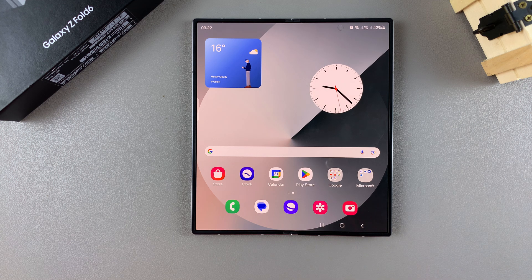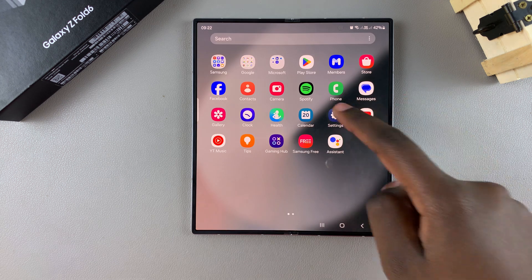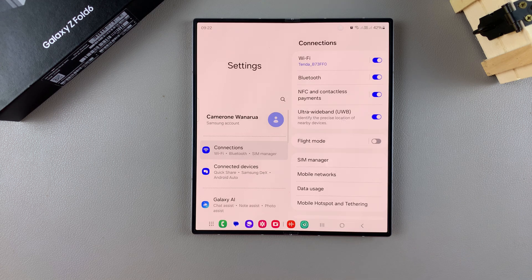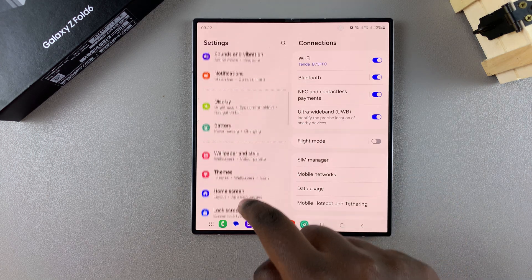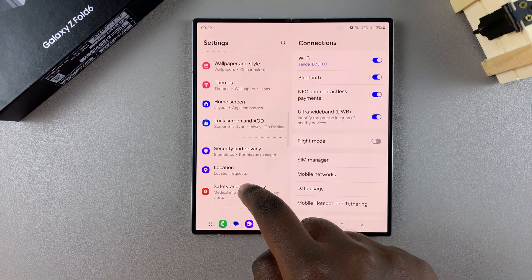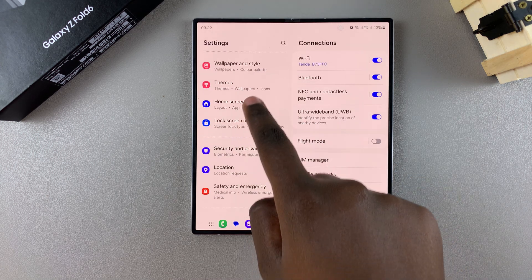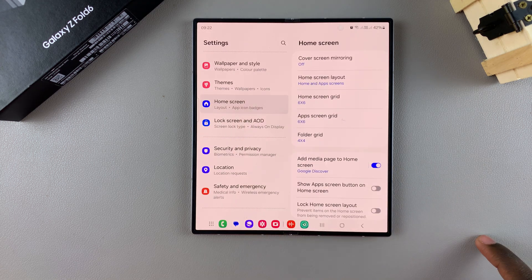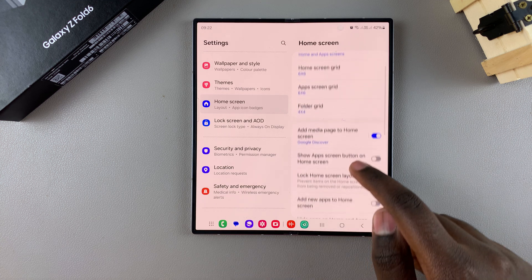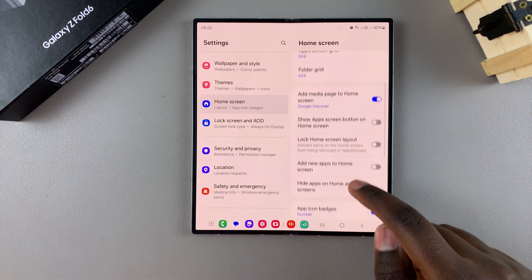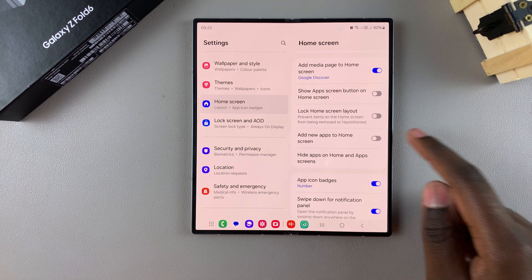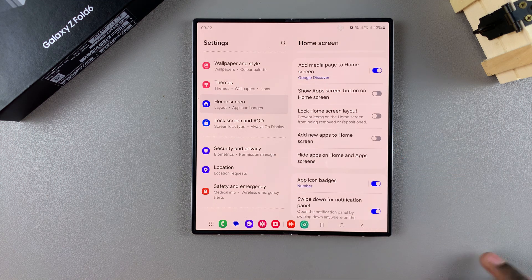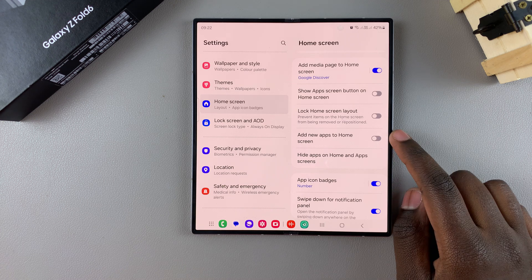Start by opening the Settings app. In Settings, scroll and select the option 'Home Screen.' Under Home Screen, look for the option 'Add new apps to home screen.'